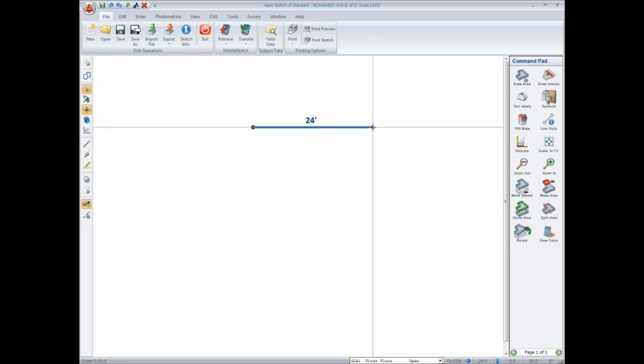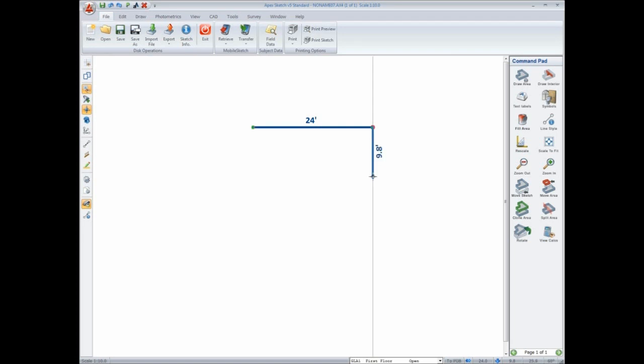The next distance is 9.8 feet down, and you'll notice that dimension automatically rotates. I'll press enter one time to anchor the line, then press enter again to anchor the dimension.